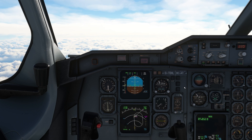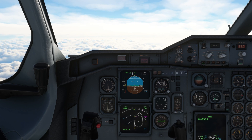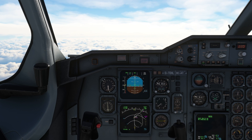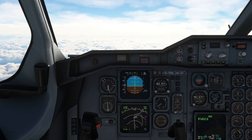You'll notice this time compared to the descent episode, because we've managed the energy of the aircraft and we're thinking ahead of the aeroplane, we haven't had to use any speed brake just yet.